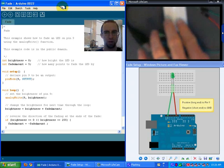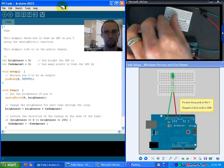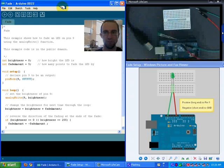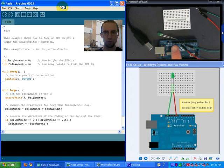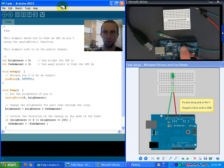In the Blink tutorial we used pin 13 and connected the ground which was right next to each other so there was no problem. But in this tutorial we're using pin number 9 all the way over here because it's a pulse width modulation pin.